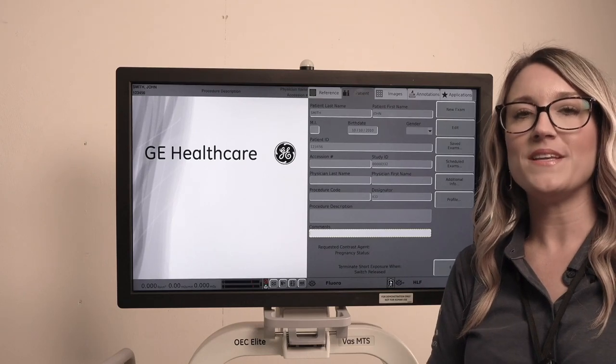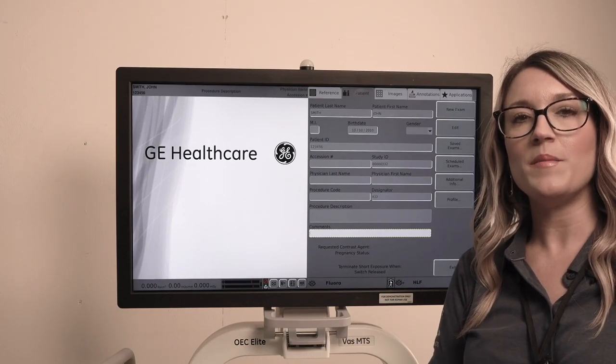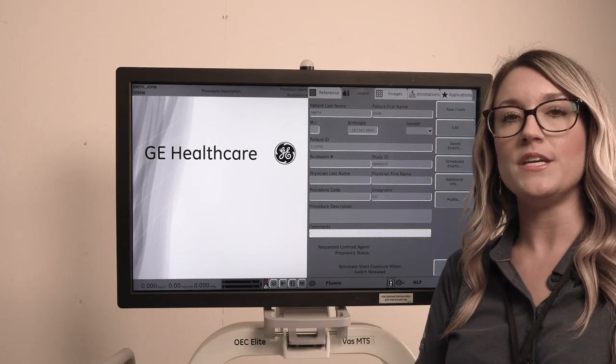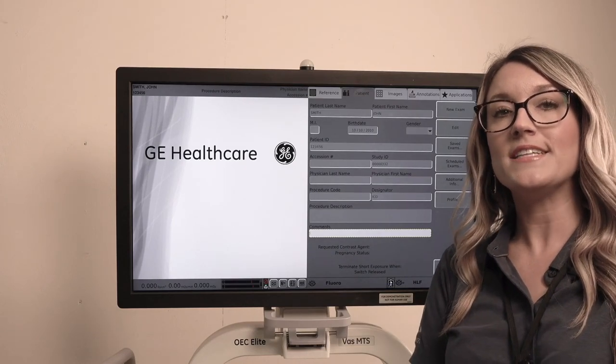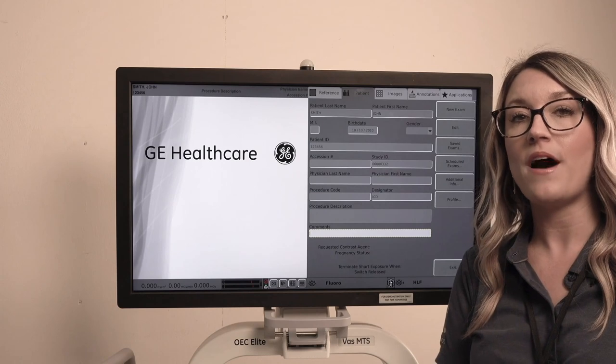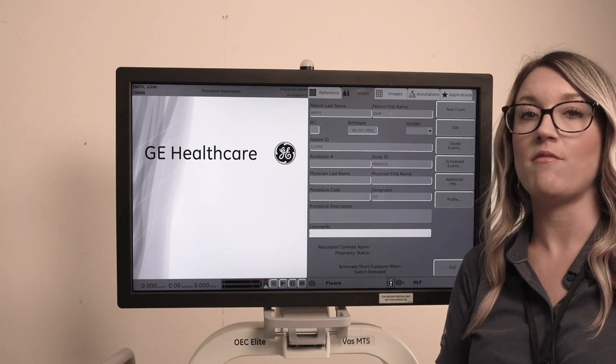Hi, my name is April Beasley. I'm a clinical imaging specialist with GE Healthcare and today I'm going to show you how to set up a CINE run.